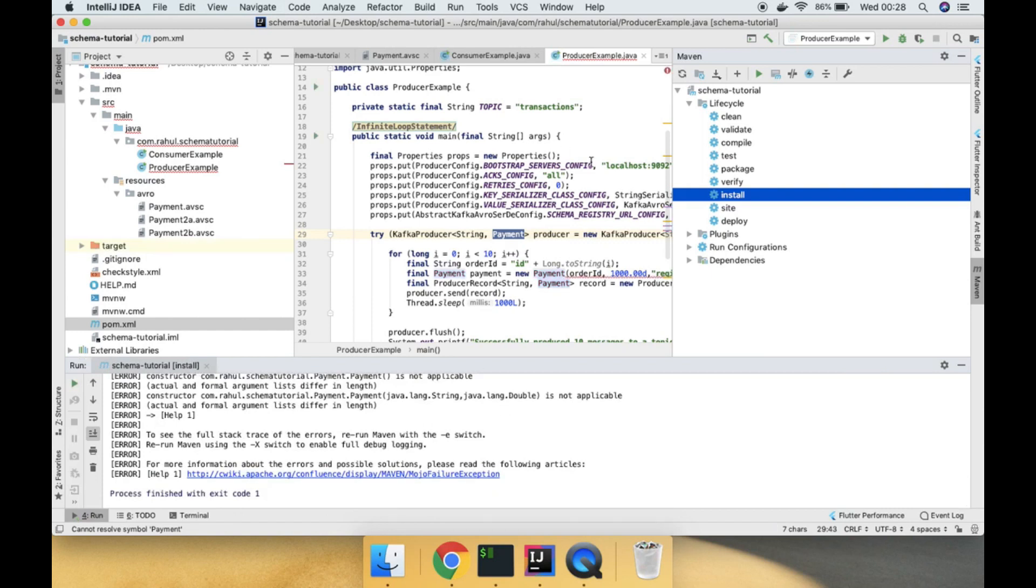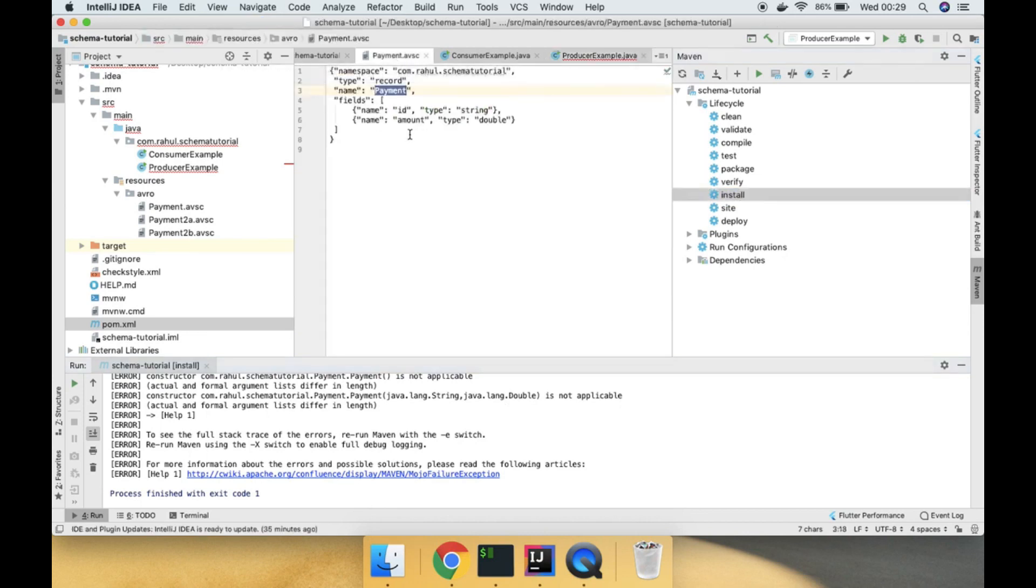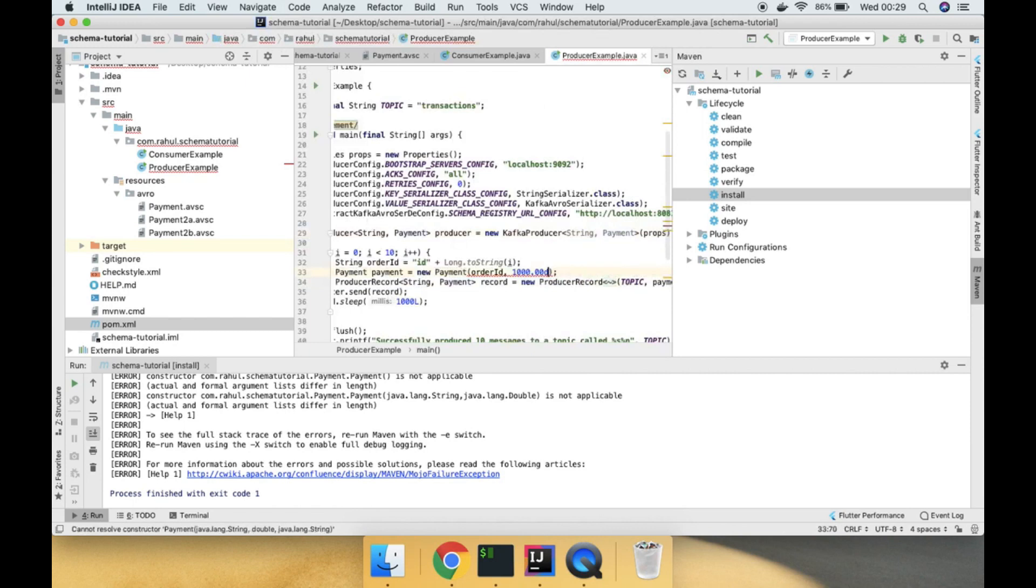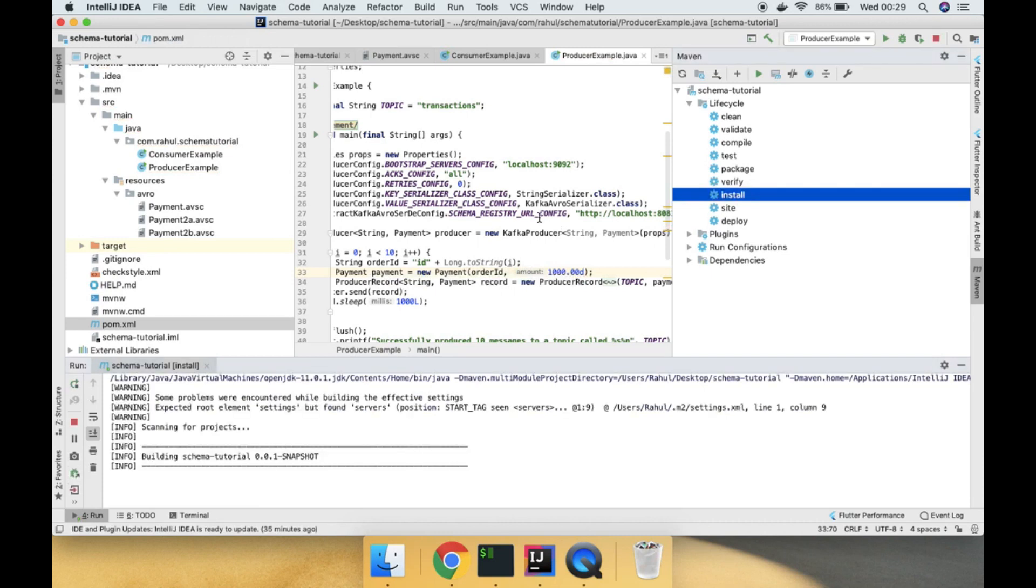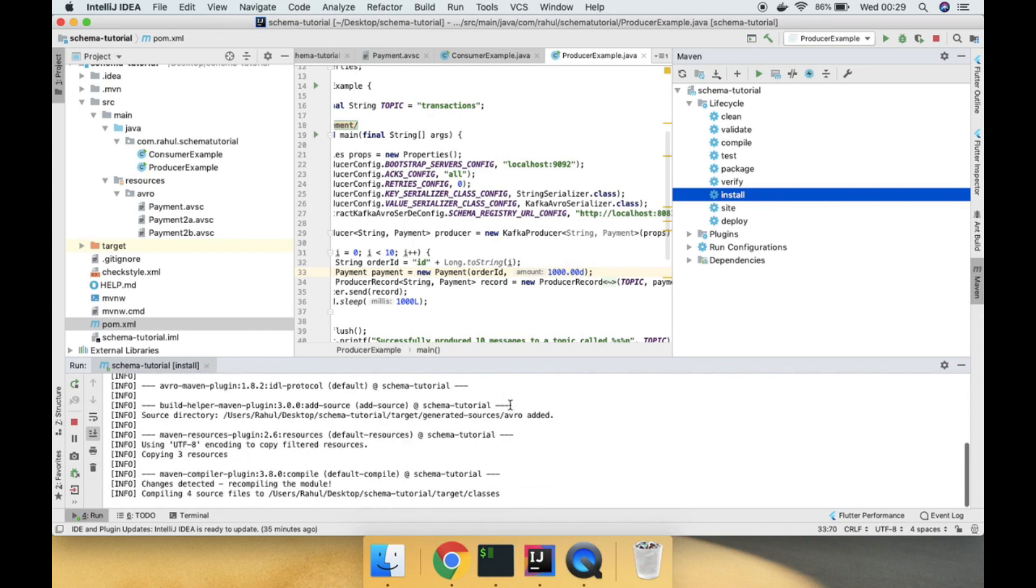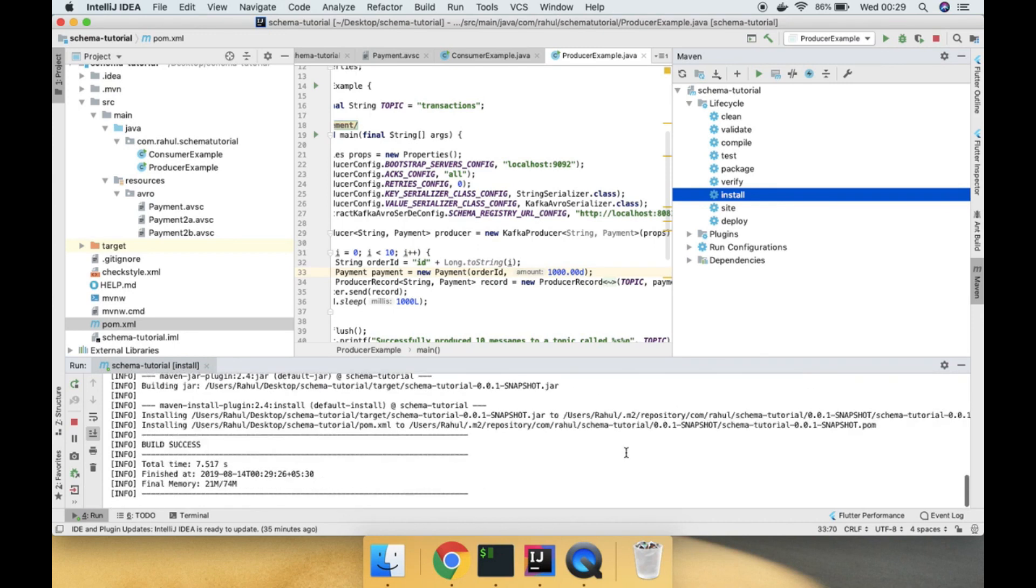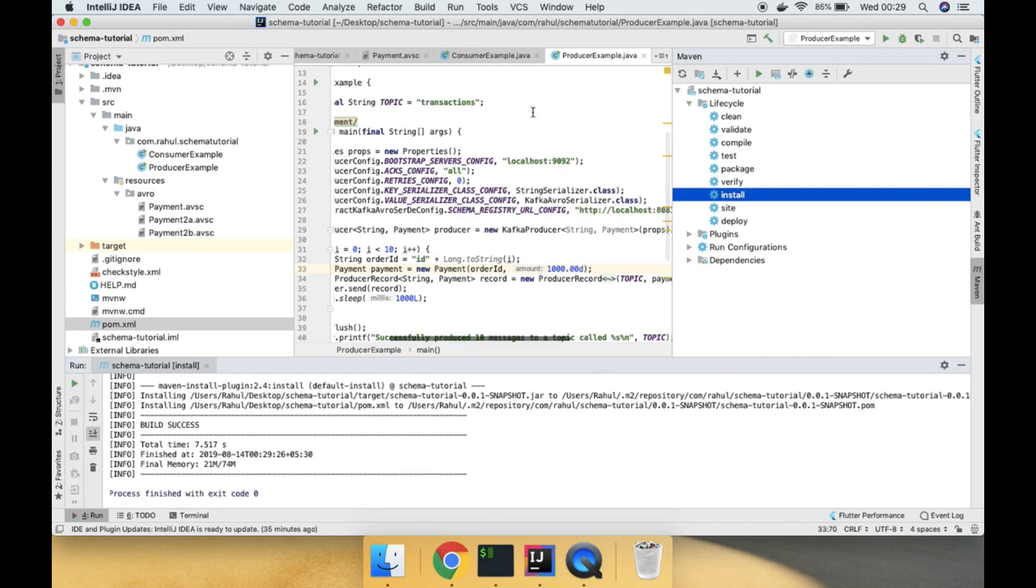We have an error. As you can see, if you see the Avro schema there is an ID and amount field, so we need to remove the invalid constructor. This is the valid constructor. Now let me try to install again. Now you can see we have successfully built it.